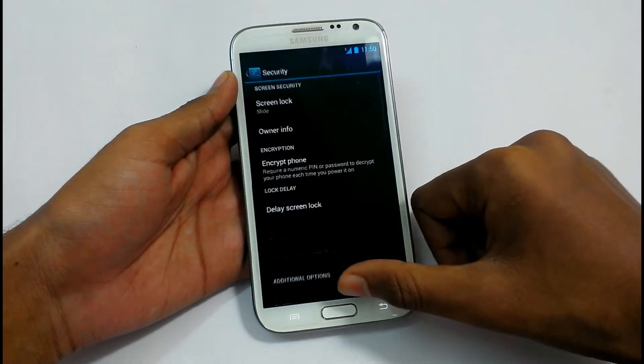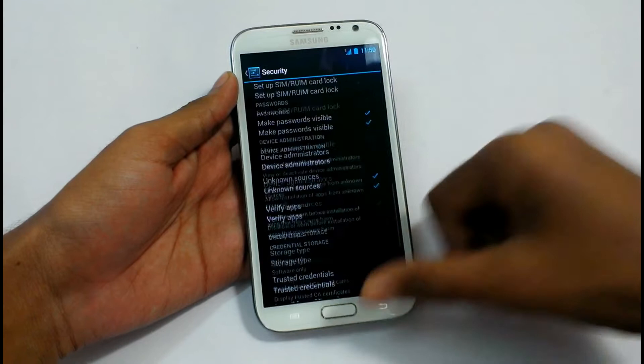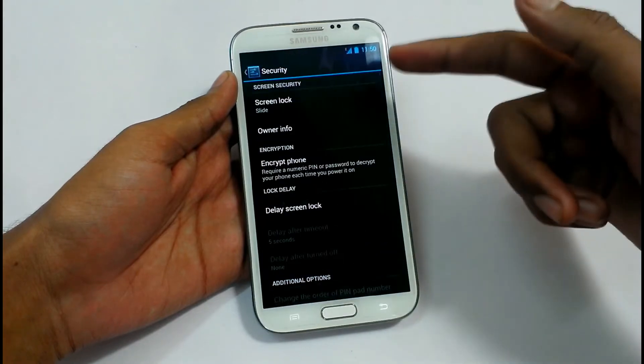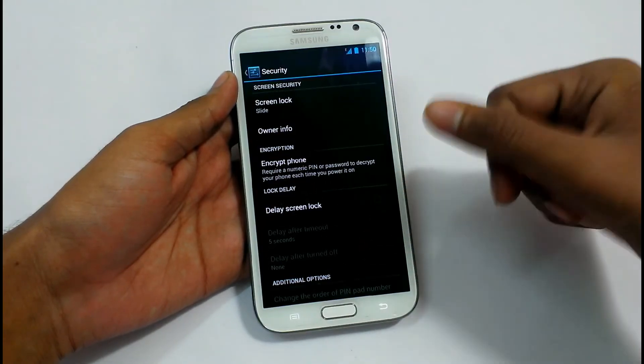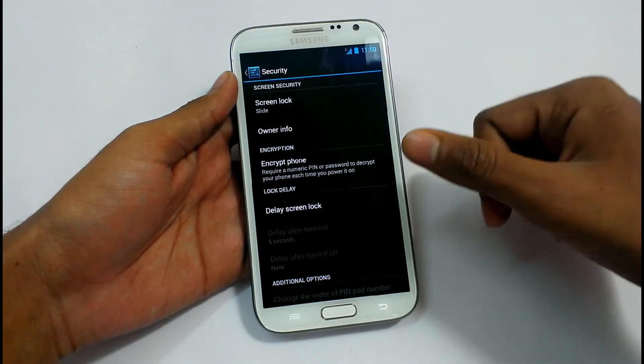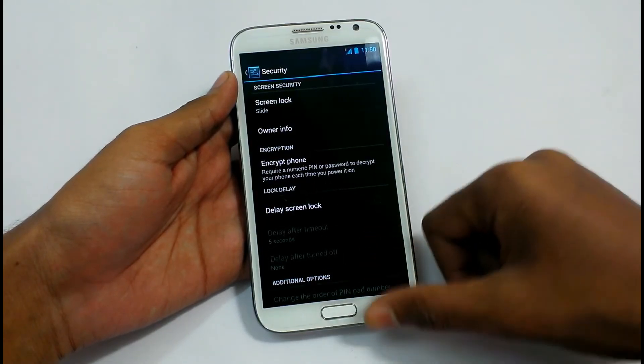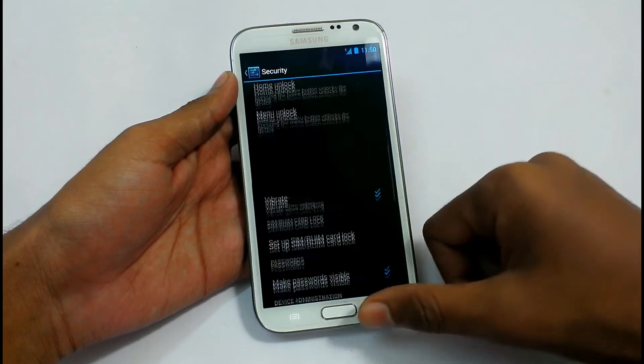Security Settings — common screen lock, Owner Info. You can encrypt your phone, set Delay Screen Lock. These can be changed here.